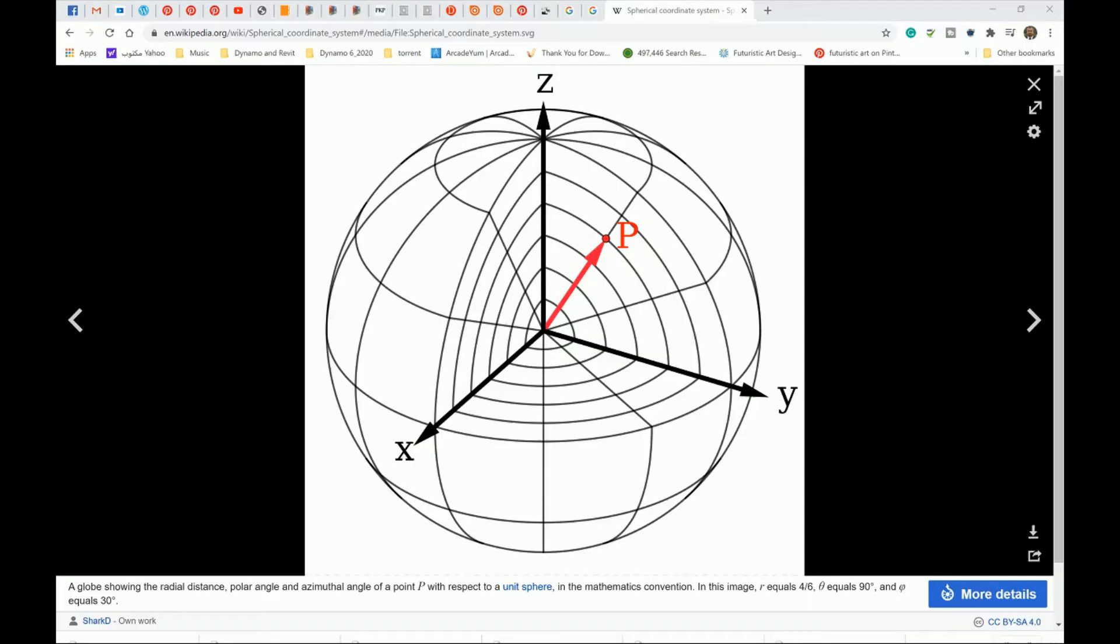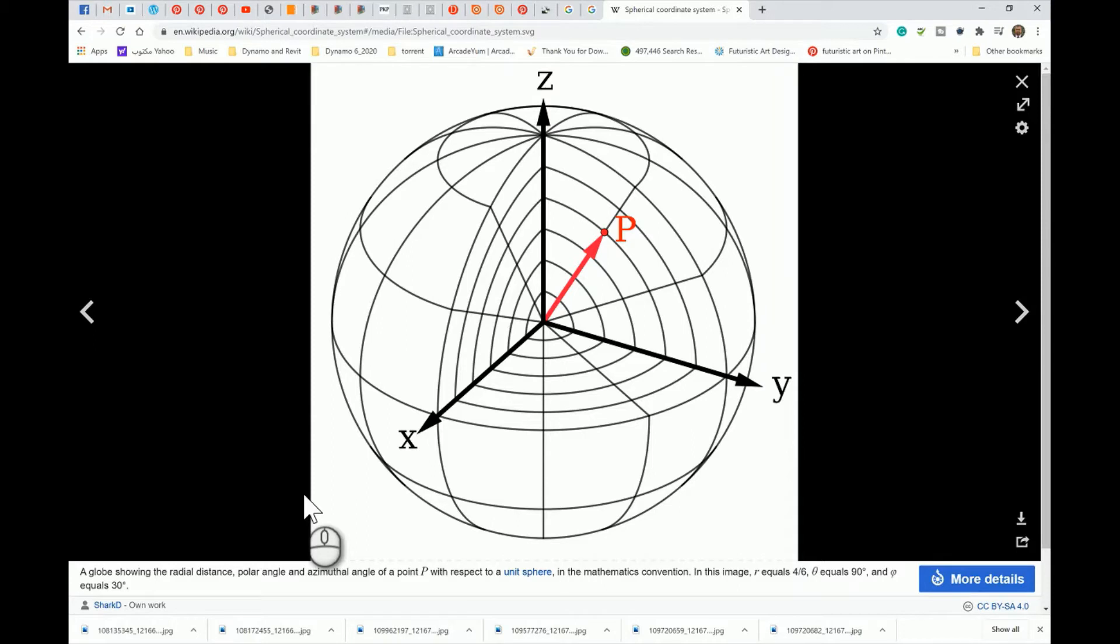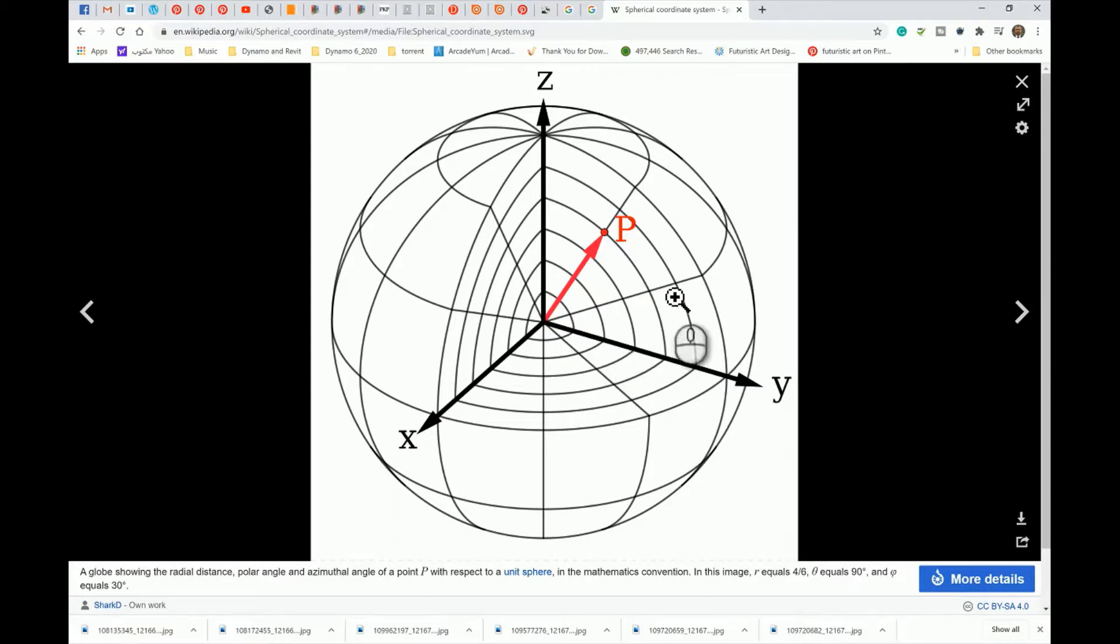I'm using this image from Wikipedia defining locations and points, defining a coordinate system based on the usage of a sphere instead of the Cartesian system which depends on X and Y. We also studied the cylindrical system in previous videos.